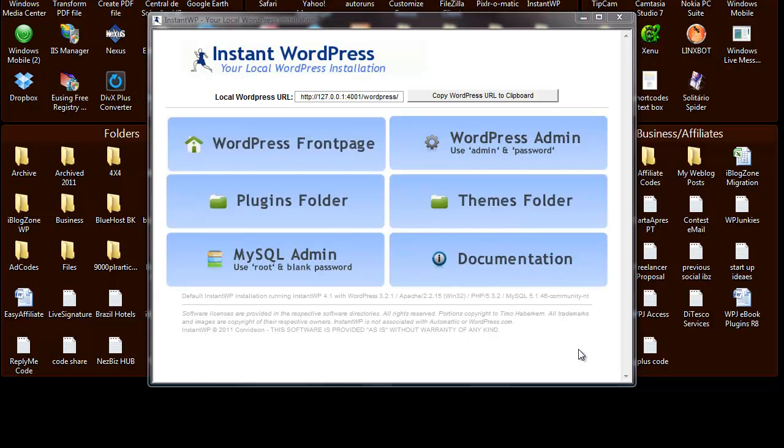Instant WordPress is a local installation of WordPress that you can run directly from your PC or your USB stick. If you want to find out more about Instant WordPress's features or what you can do with it, I have written recently a post which I invite you to read. You can click on the link below near the description for that purpose.